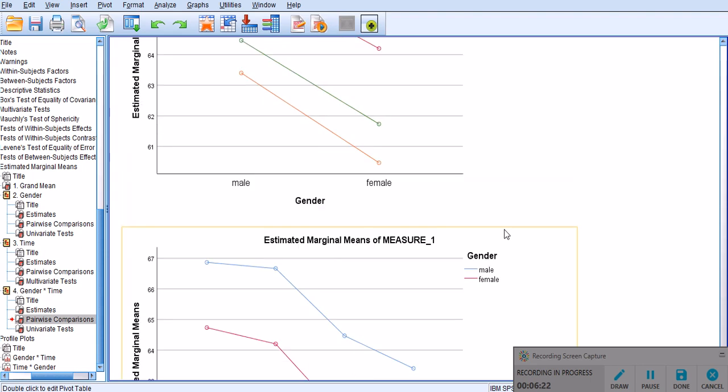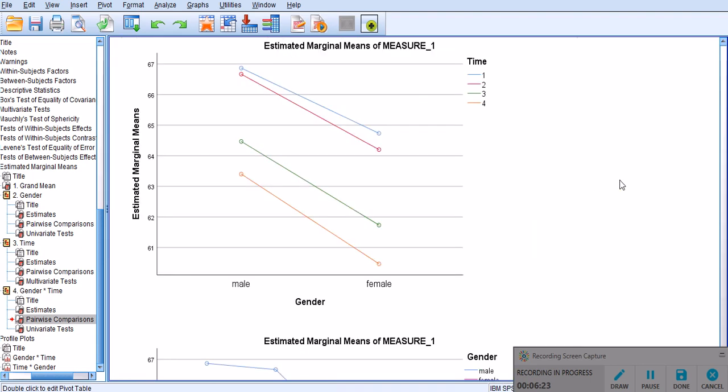That's another indication that there will not be any interaction effect in my data. So, thank you very much for your attention.